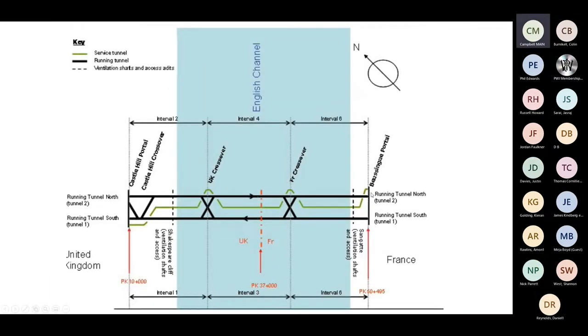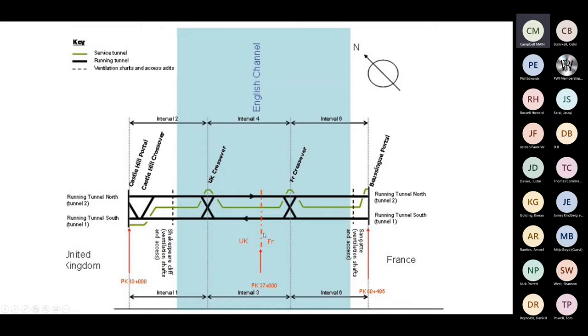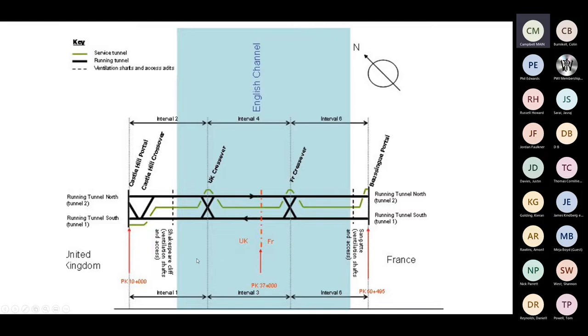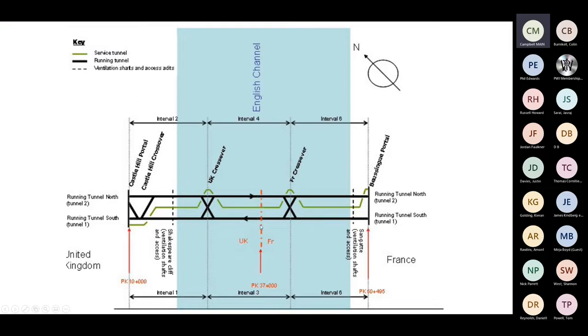This is the portal-to-portal schematic of how the tunnel's set out. On the UK side you'll notice we've got two crossovers quite close to the portal and then we've got the two main crossovers, one's UK and one's France, that gives us six intervals which you can see clearly shown on the drawing. This allows for maintenance work and gives us redundancy. The maintenance work tends to happen at weekends, sometimes we'll take out a single interval, sometimes three intervals or two intervals, but it gives us flexibility to run the trains through. The whole thing's bi-directional but in general the north running tunnel runs UK to France, the south running tunnel runs France to UK.